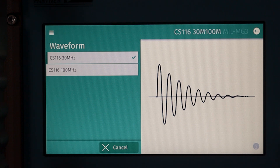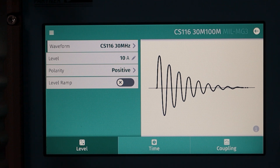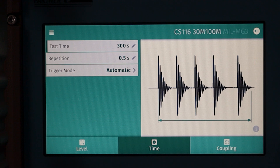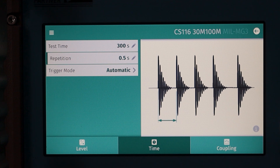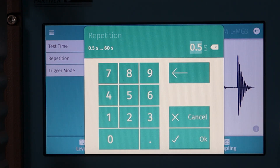Let's hit the back button in the upper right-hand corner and go back to our main menu. Along the bottom we have level, time, and coupling. We're currently in the level menu, but let's go ahead and click time. Here we have the different testing criteria along the left: test time, repetition, and trigger mode, with a graphic description on the right. To change the different criteria you can just select the associated box. Let's click repetition and change it from 0.5 to 6 seconds.